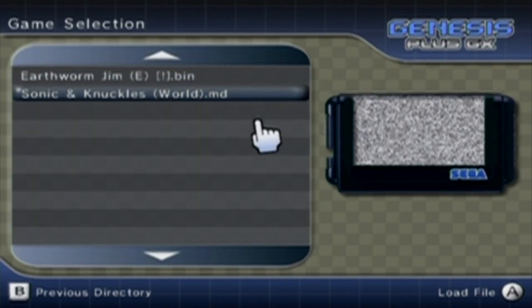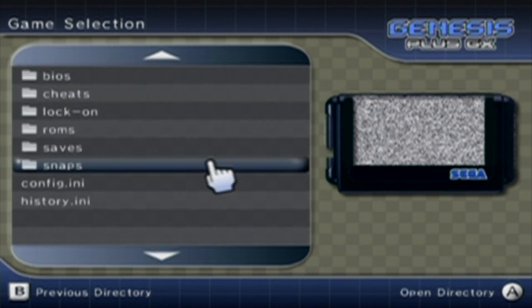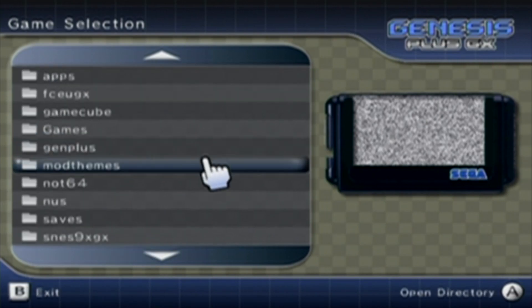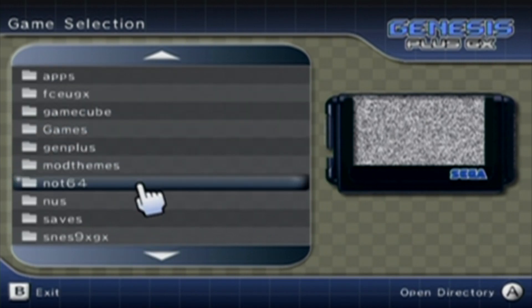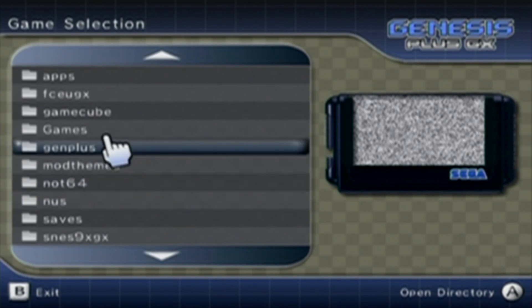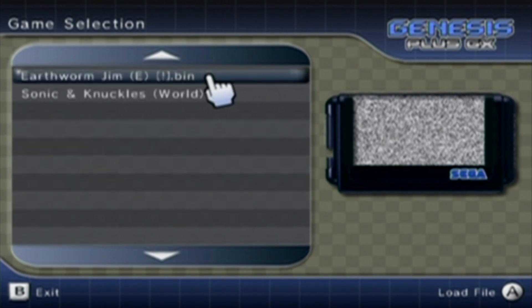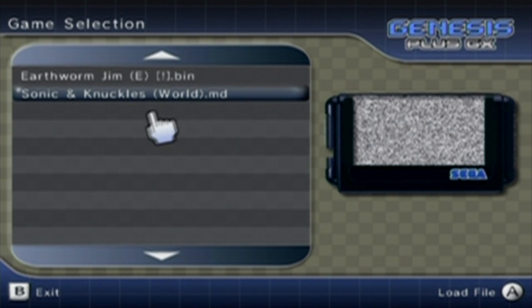Click on Mega Drive. And they should show up. If they're not showing up, and it's showing this instead, just go to where you put the ROMs. So we went to Gen Plus, ROMs, and here they are.